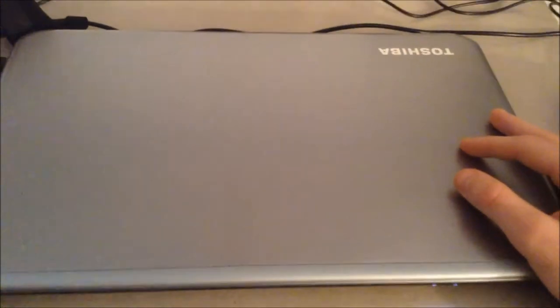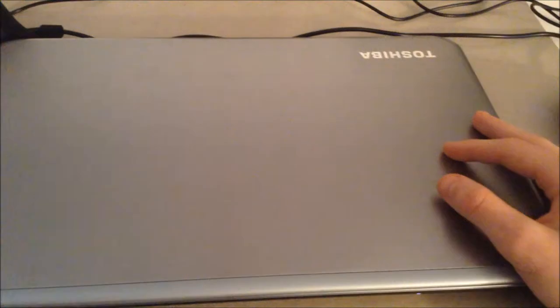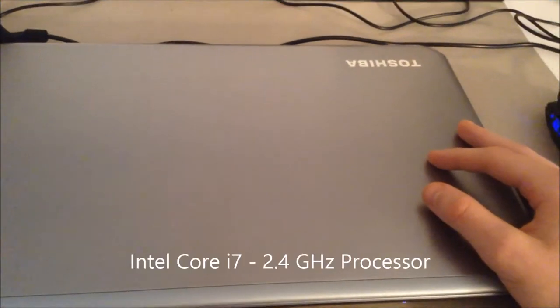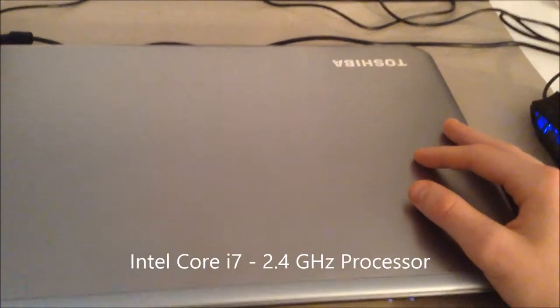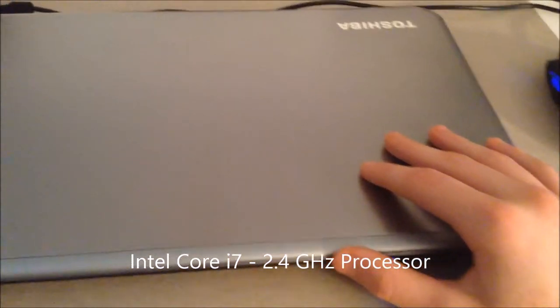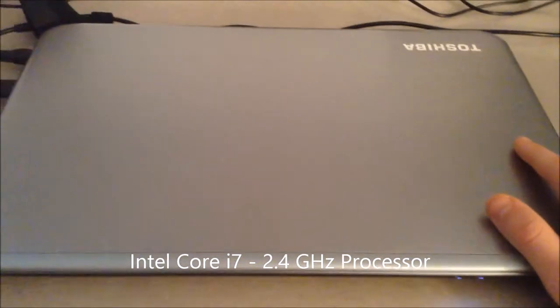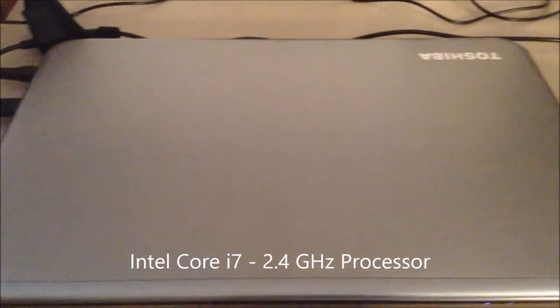It has an Intel Core i7 4700 2.4GHz processor. It's pretty confident in handling everything that I've thrown at it so far. I haven't done heavy video editing, so I've yet to try that out, but that will definitely be covered in a future video.